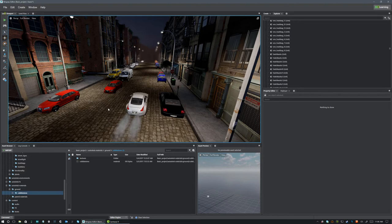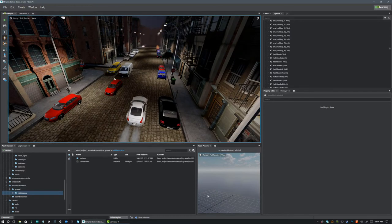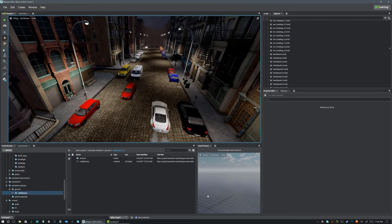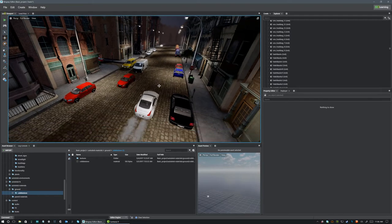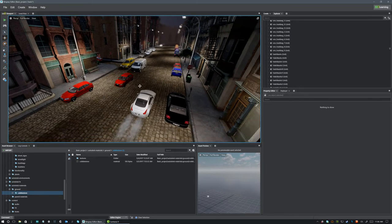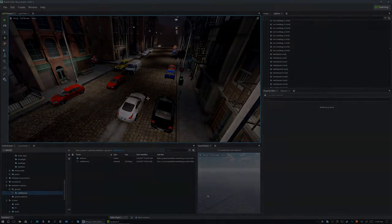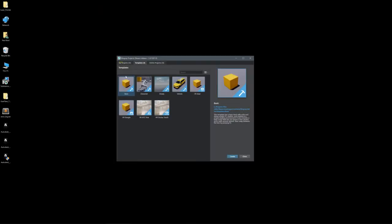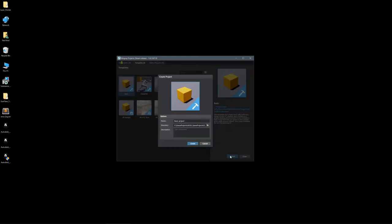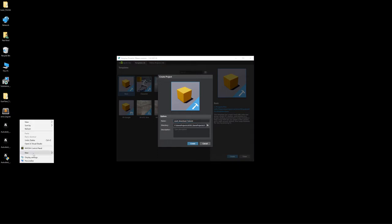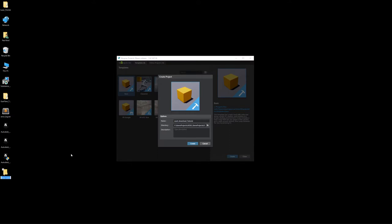Okay, so I'm going to close this project and start with a brand new fresh project and show you how to download and get this stuff working. I'm going to start with a basic template and create it and store it on my desktop. I'm just going to call this asset download tutorial.